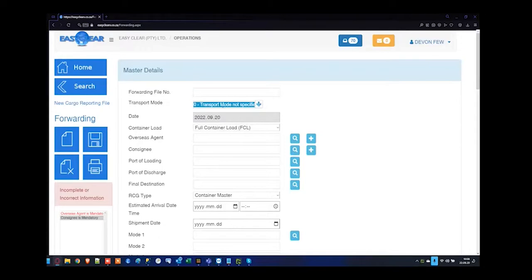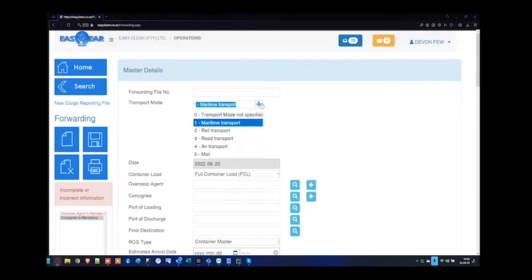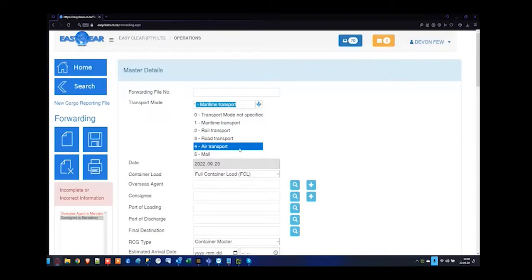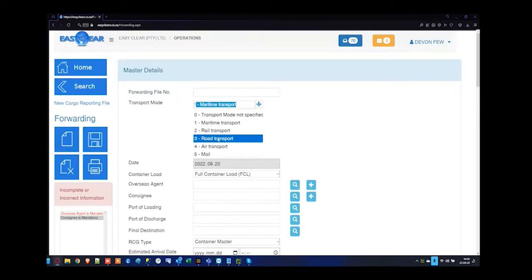For the transfer mode, most commonly it would be one for sea freight maritime transport, or four for air freight transport. You're more than welcome to use the forwarding module for rail and road, but we do prefer that to be in the manifest screen as you're going to need to submit the EDR message. The forwarding module does not have an EDR process, which is why we link new cargo reporting on the far left-hand side.